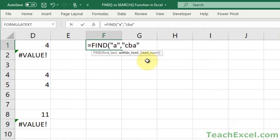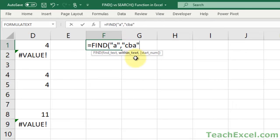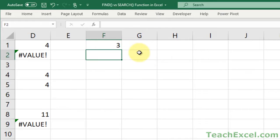Find is going to return the position where it finds A within this text. And that is position 1, 2, 3. So it should give us 3.